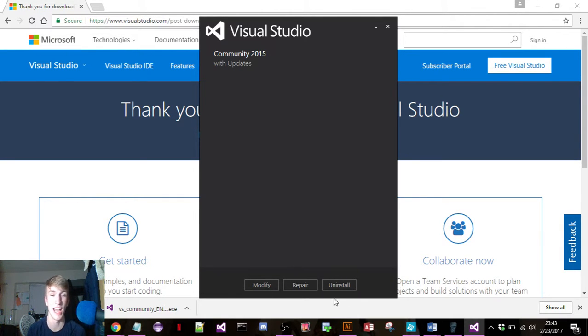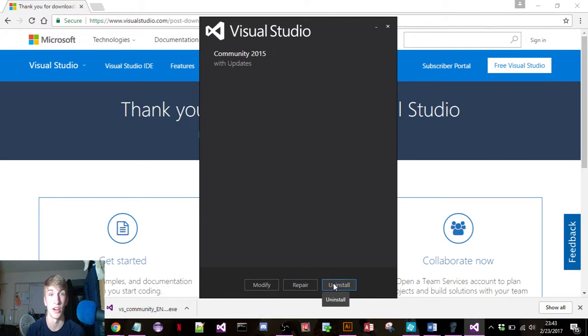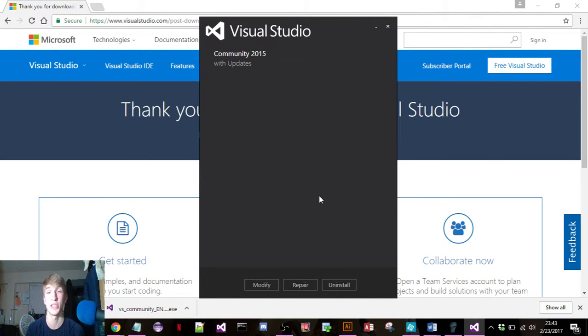So since I already have it, it says modify or repair or uninstall, but you'll get an option to download it to a certain file spot. Pick wherever you want it to download.